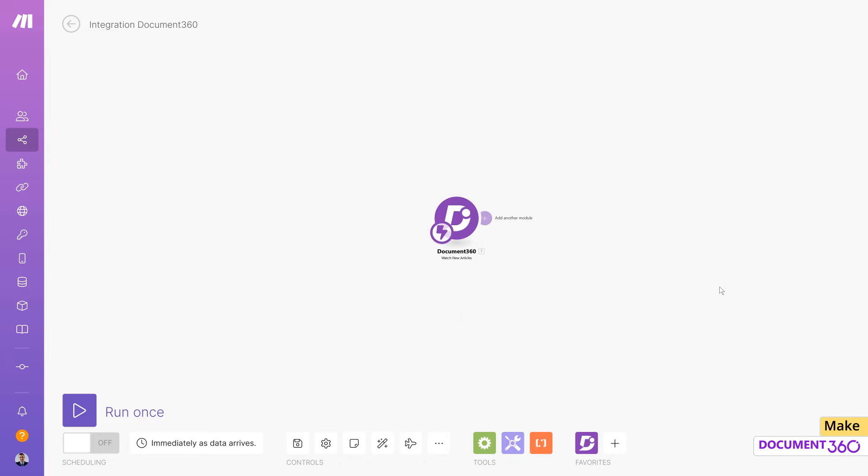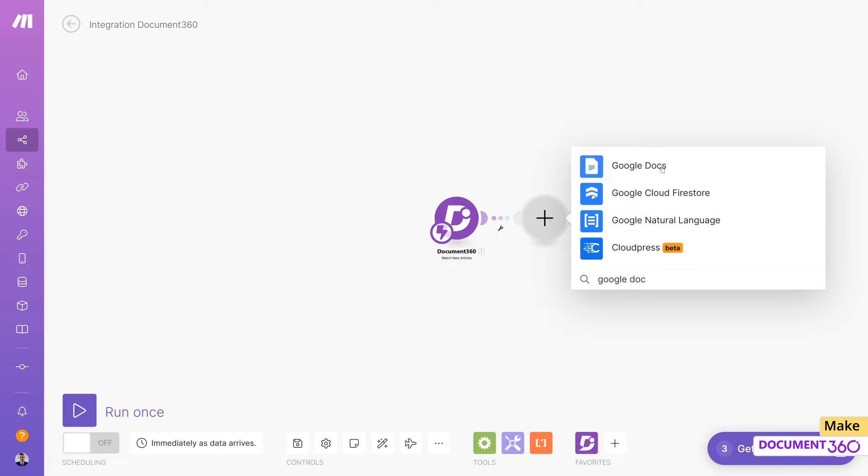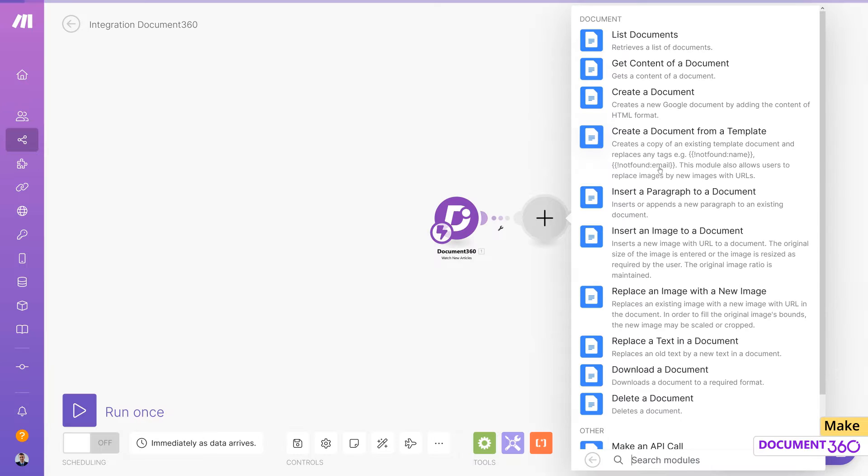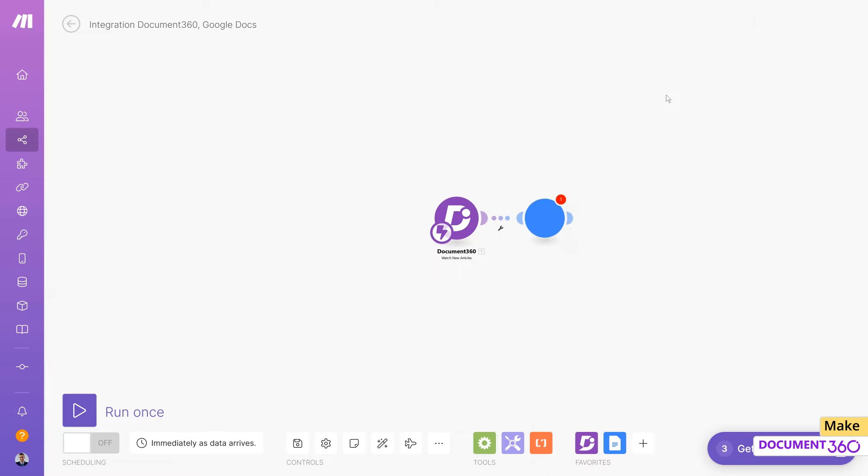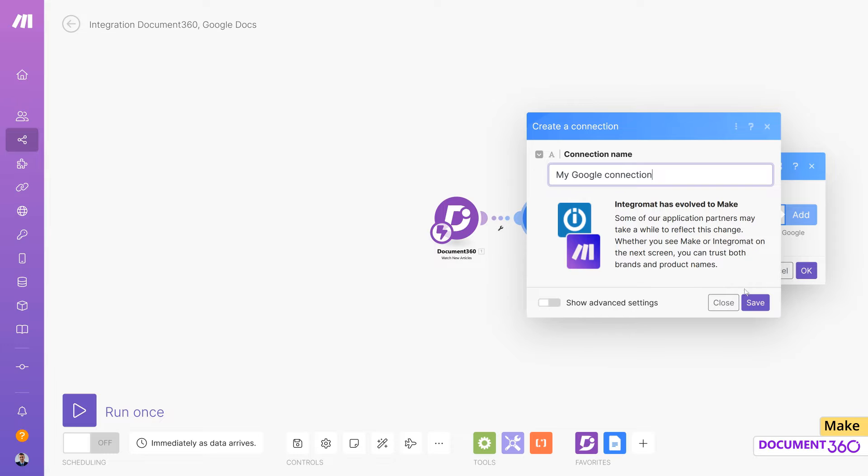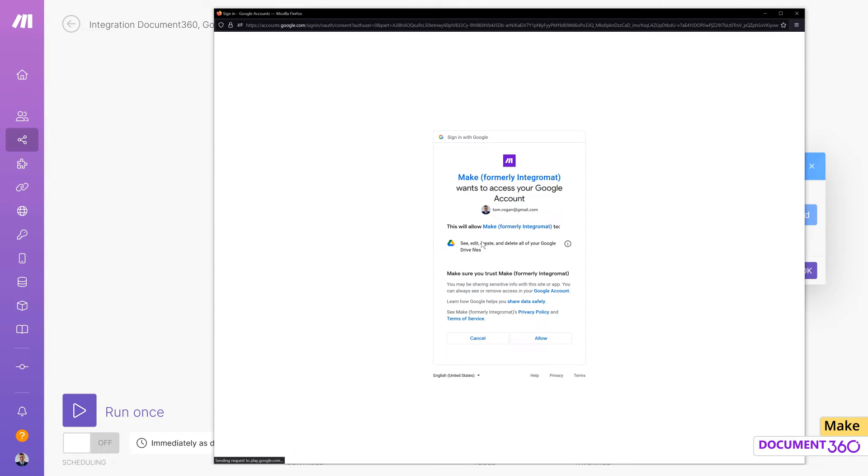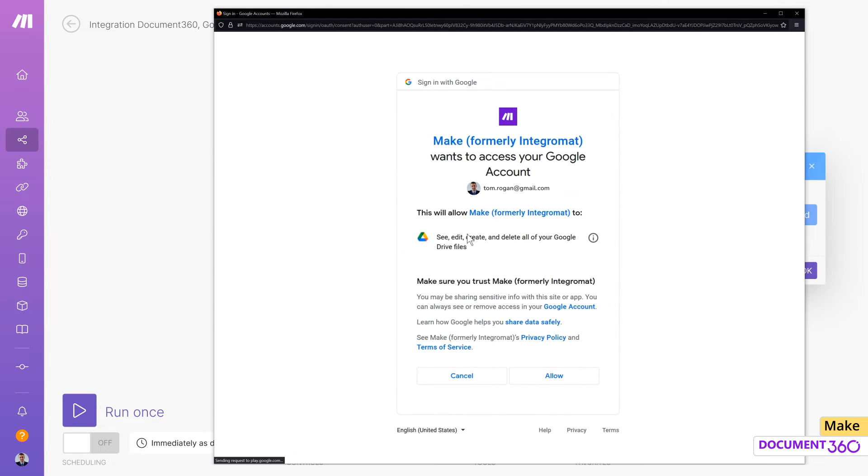Now add the Google Docs module to the scenario. Select Create a Document as the action. Add a new connection by supplying your credentials and providing necessary permissions options so that Make can access your Google account.